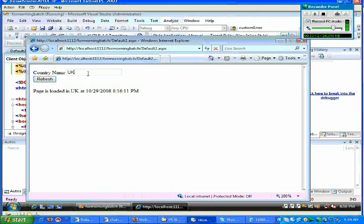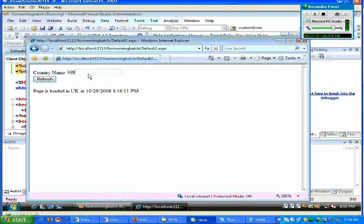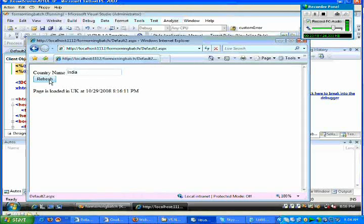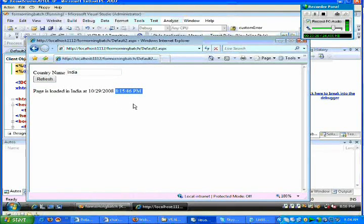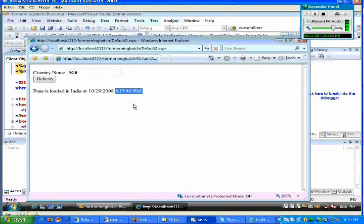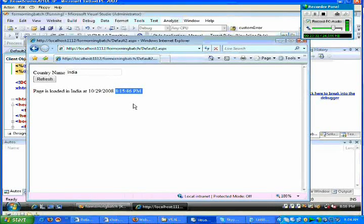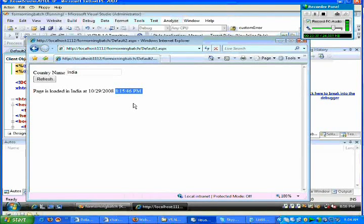If any client again sends a request for India and if you just click on refresh, now it should be a greater value, but what happens is you can just find out a value like 8:15:46. What is the reason for the string? For the page which was requested with India, already the content has been cached. And hence this kind of thing happens now.